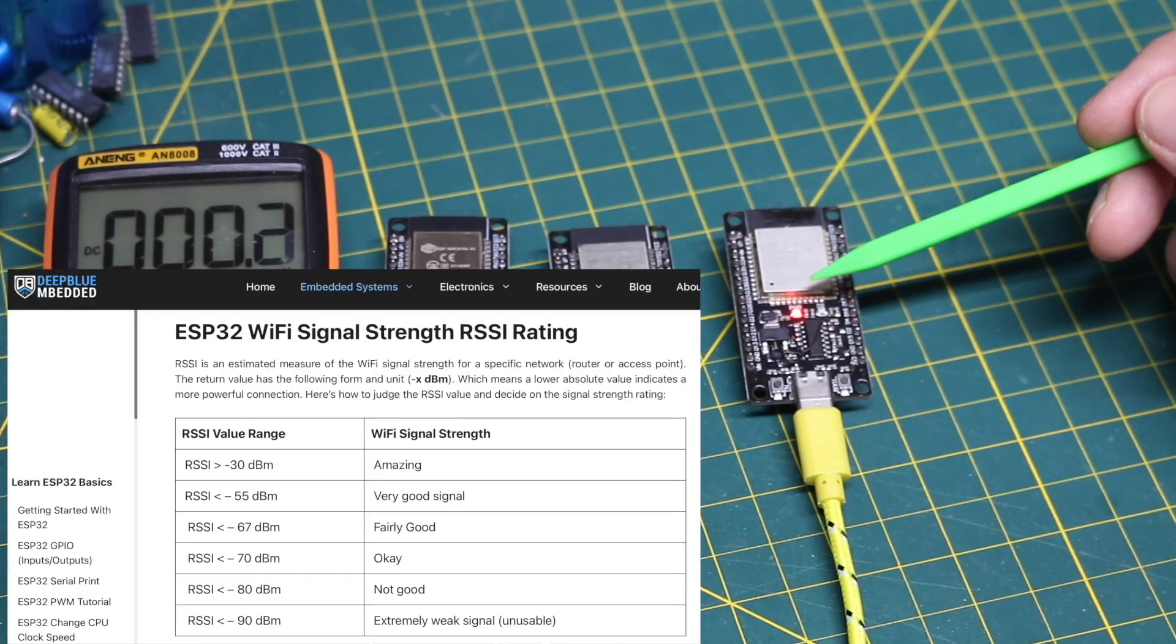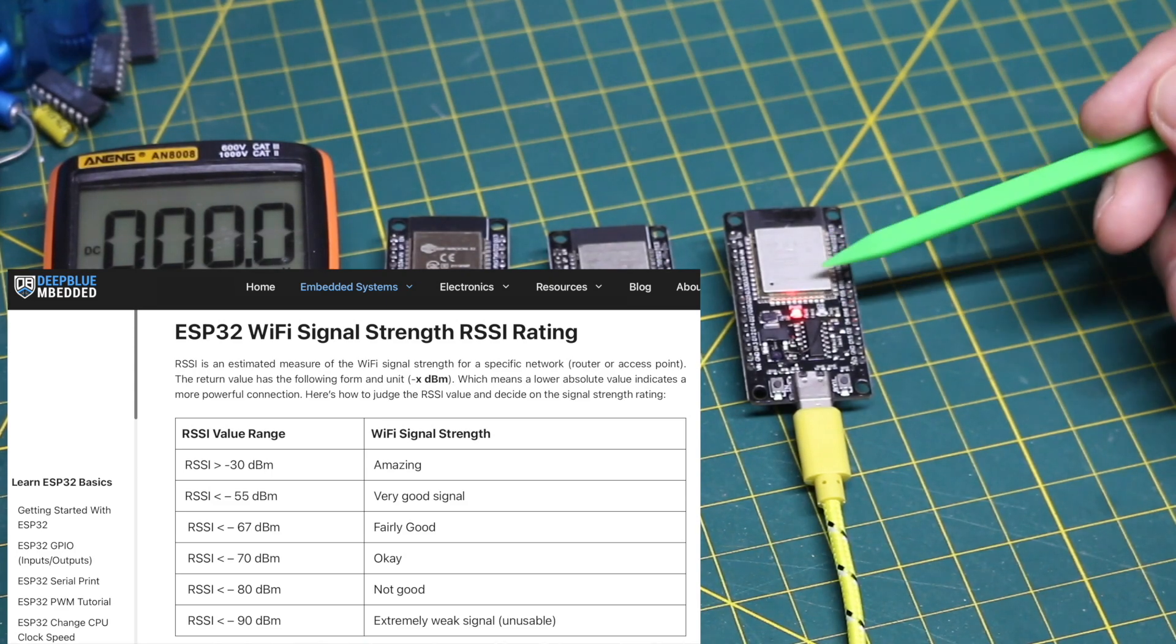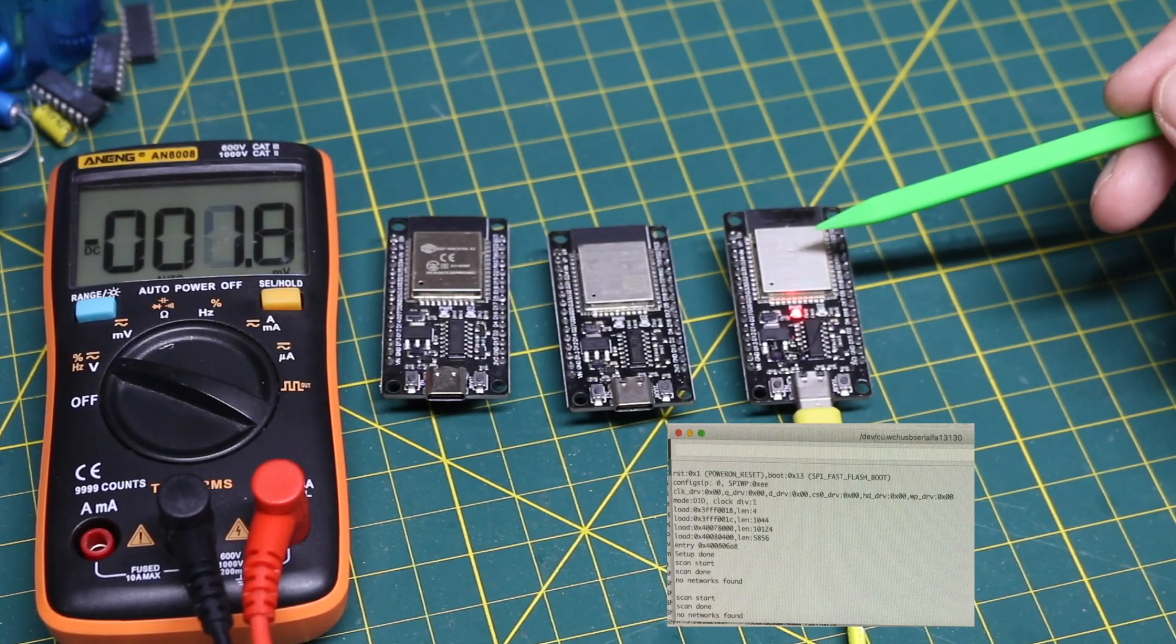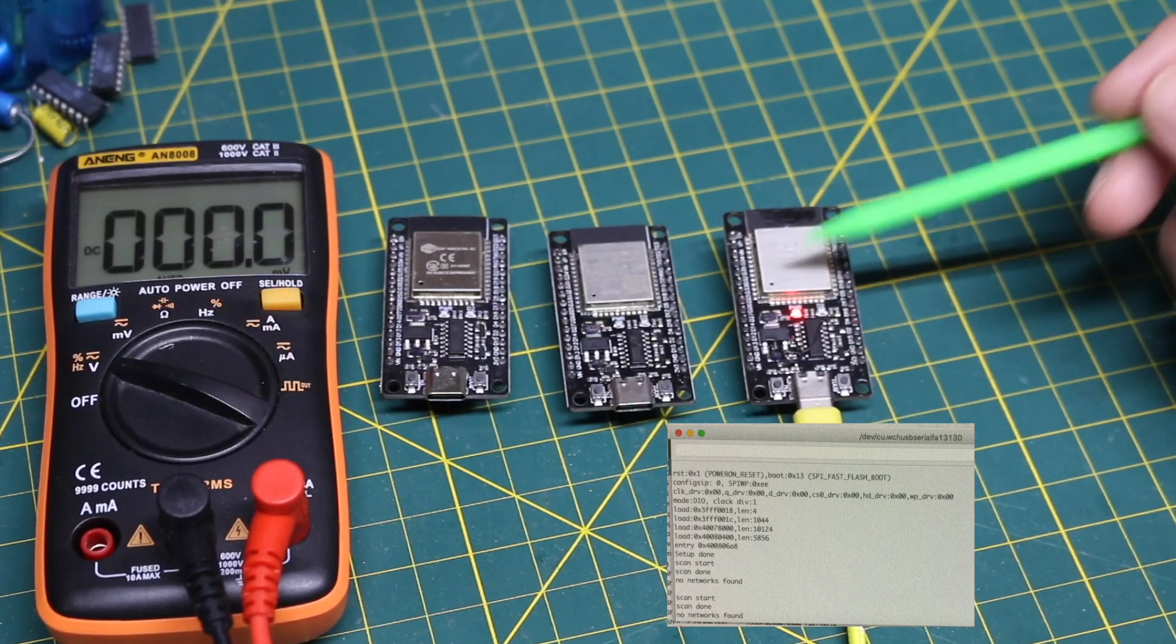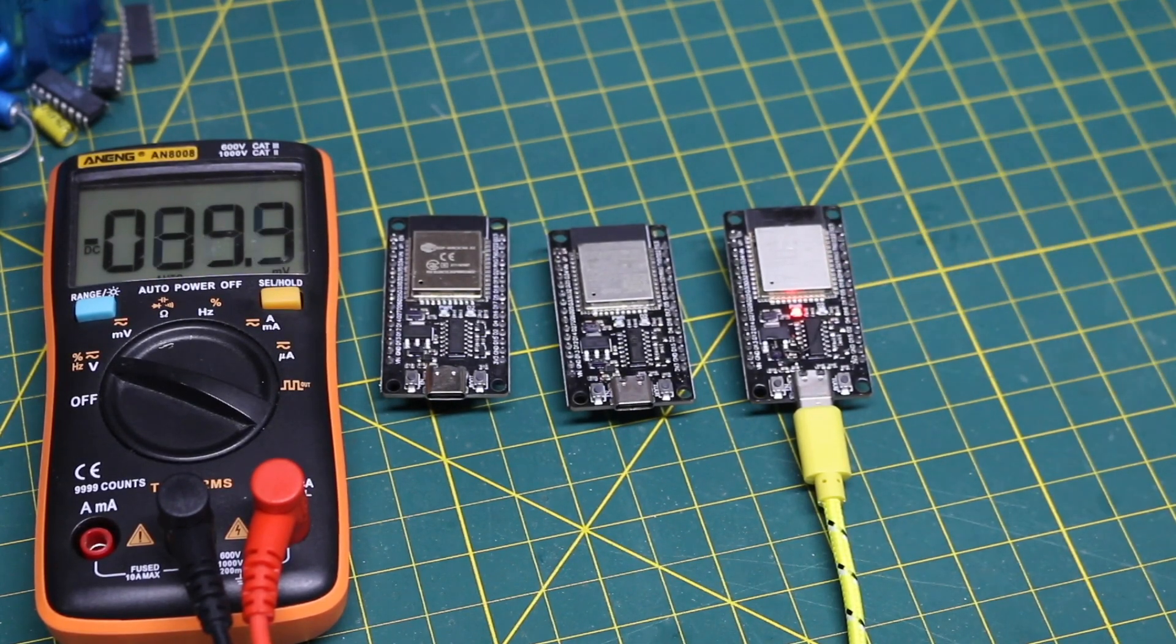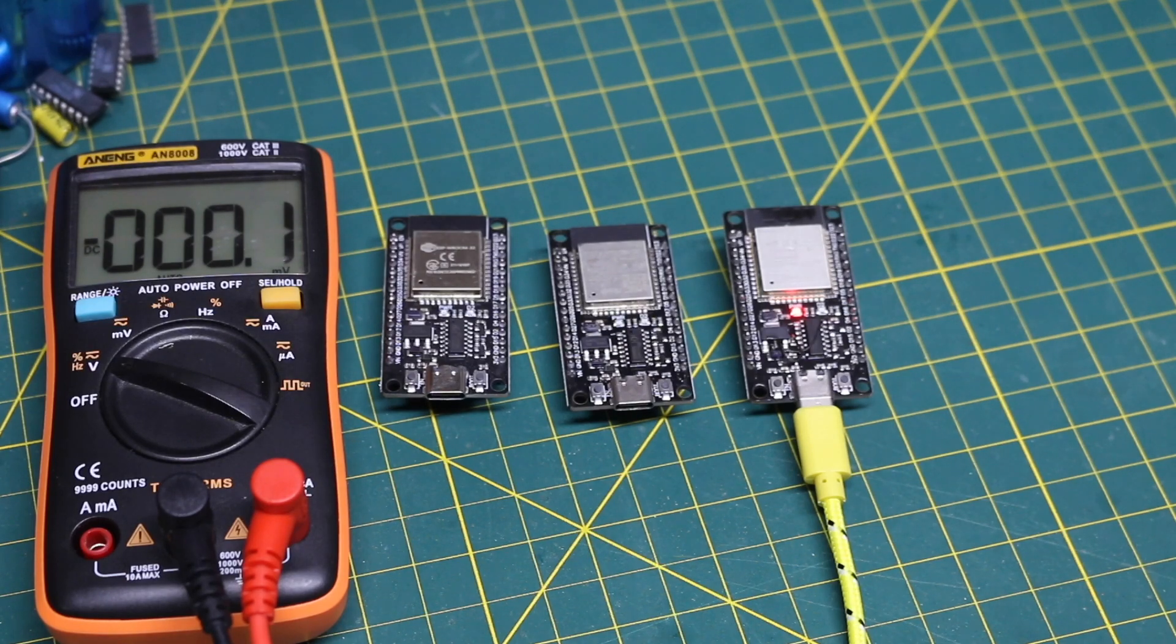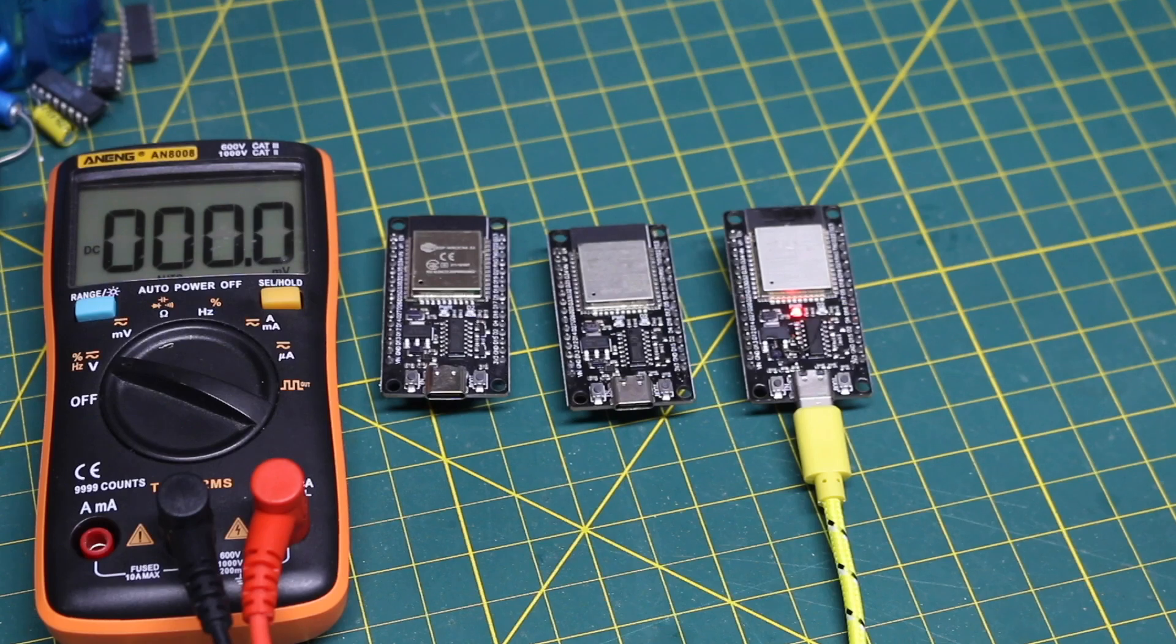One of these modules didn't even find any networks around, there's normally around 10 networks visible here, so that's how poorly the antenna was responding. After I did the rework and I ran WiFi scan again, it was still a weak signal, it was like minus 80 something, but at least it found my network.